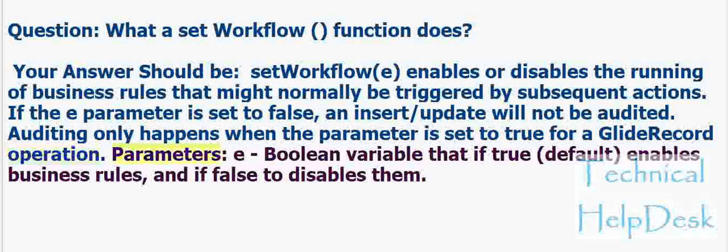Parameters: e - boolean variable that if true (default) enables business rules, and if false disables them.